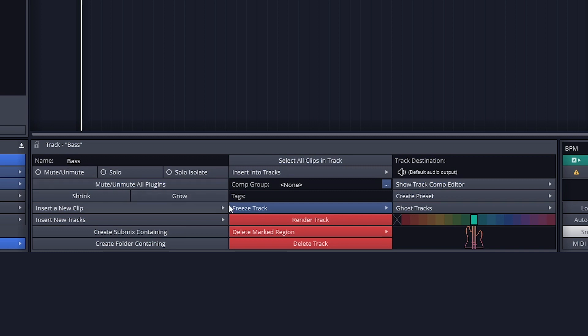Rendering tracks also creates a file, but this is a little more permanent. You would only use this on tracks that you know for sure that you want those changes to be stuck on.